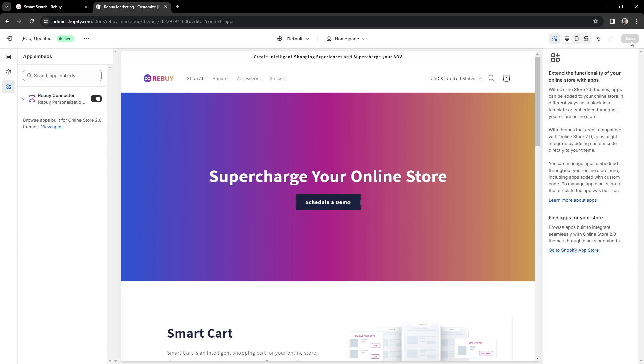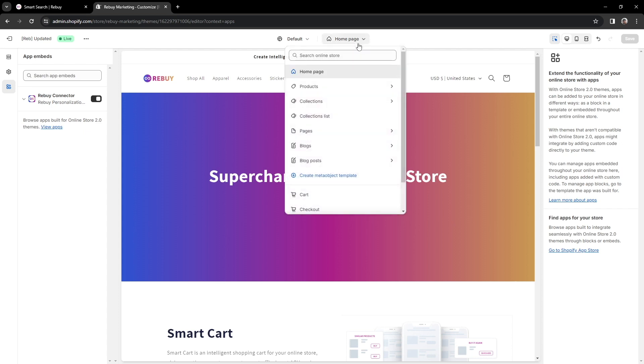If you're on a 2.0 theme, there are a few steps we'll need to take. Since we are in a 2.0 theme, let's go ahead and click on Home Page at the top.